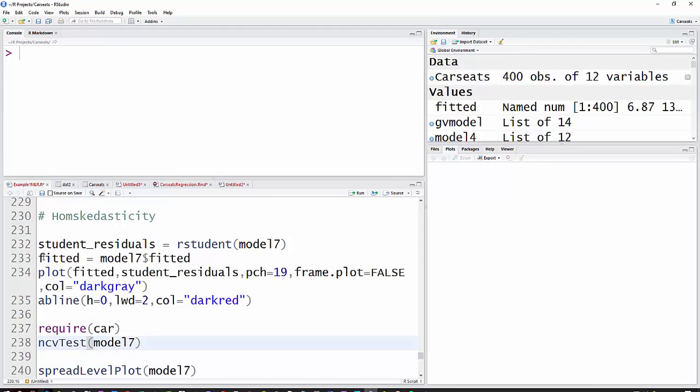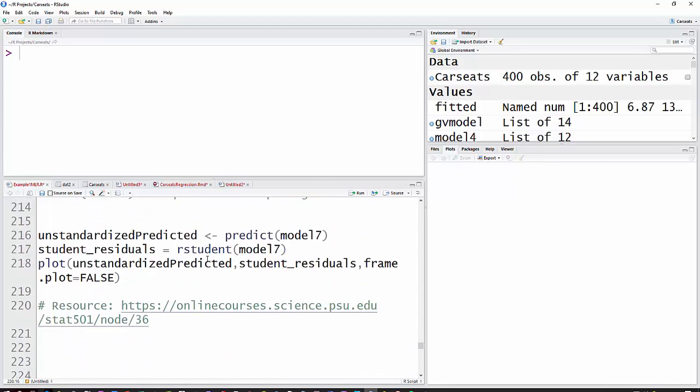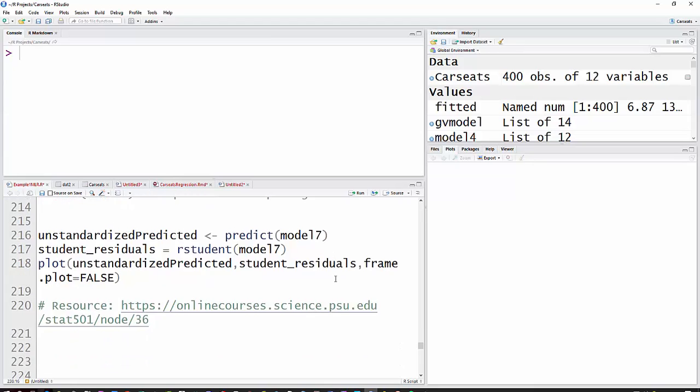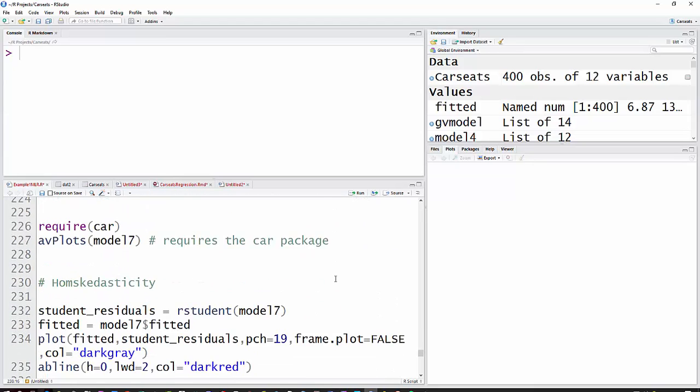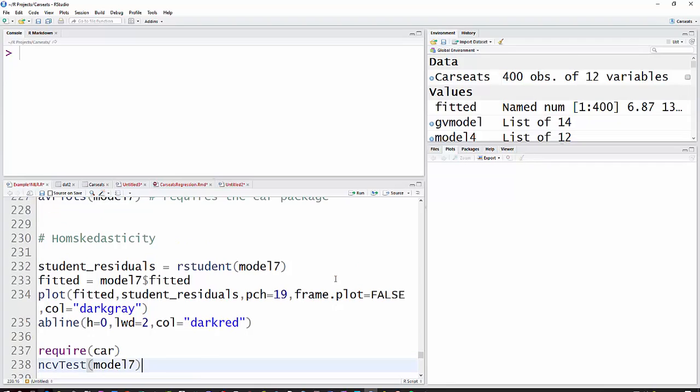And then we'll get the fitted values, which is the same thing, by the way, that we had earlier in one of my videos where we had the predicted values. But they come automatically in the R output, so we'll just use the fitted values.